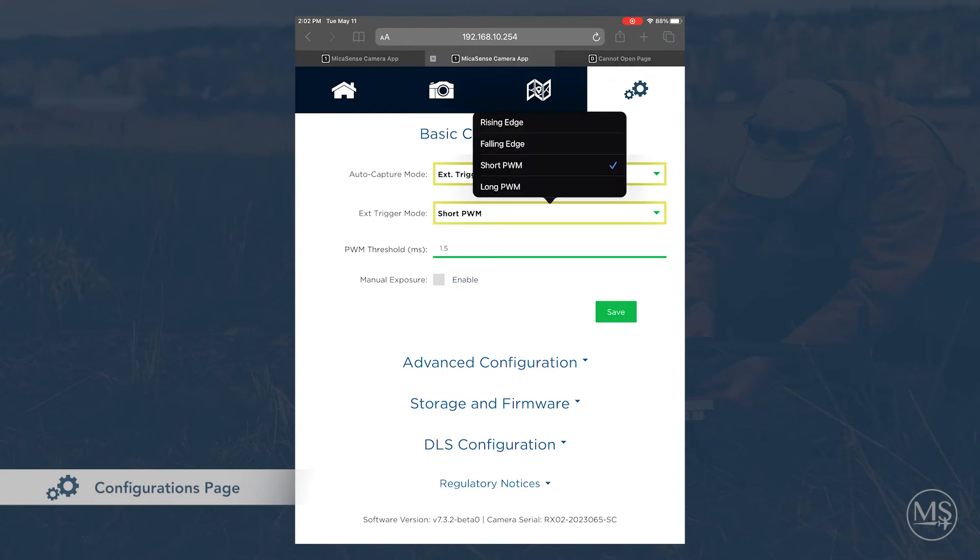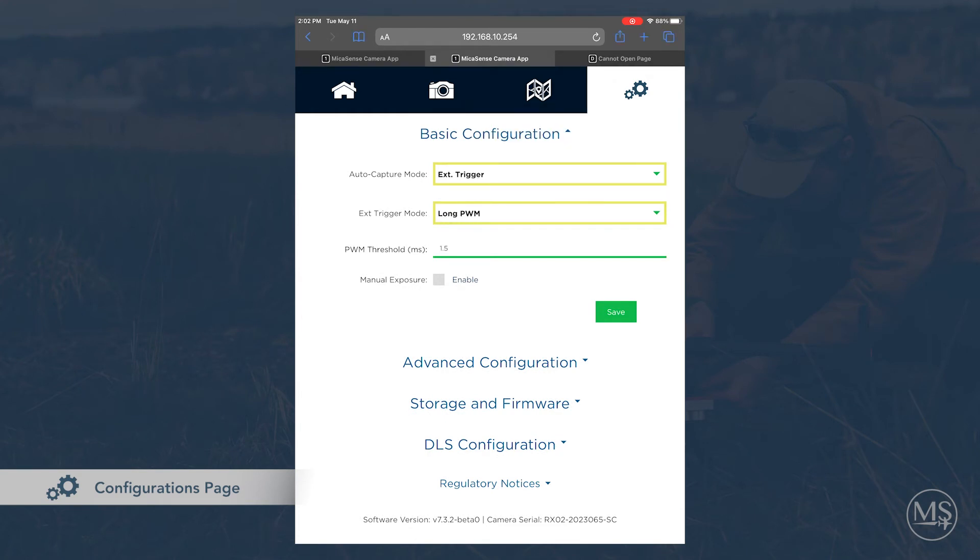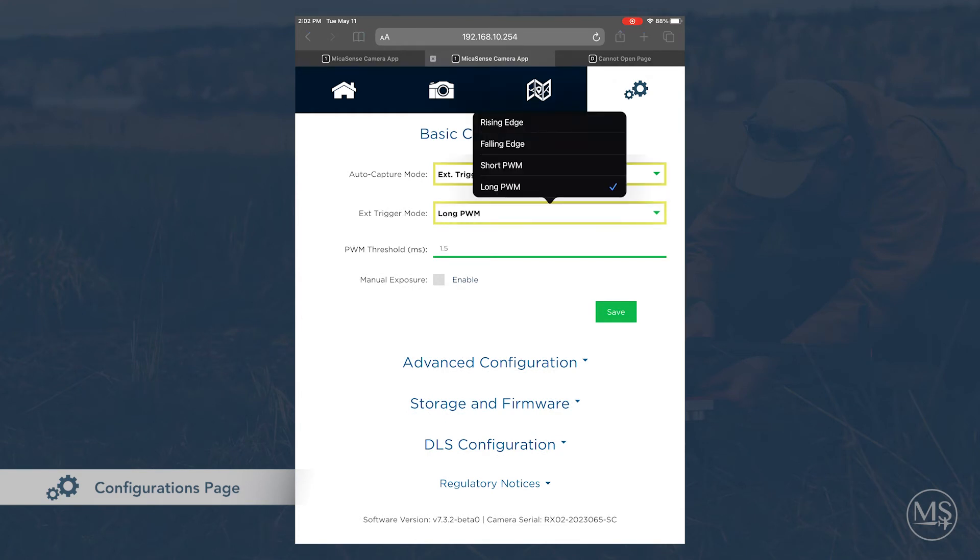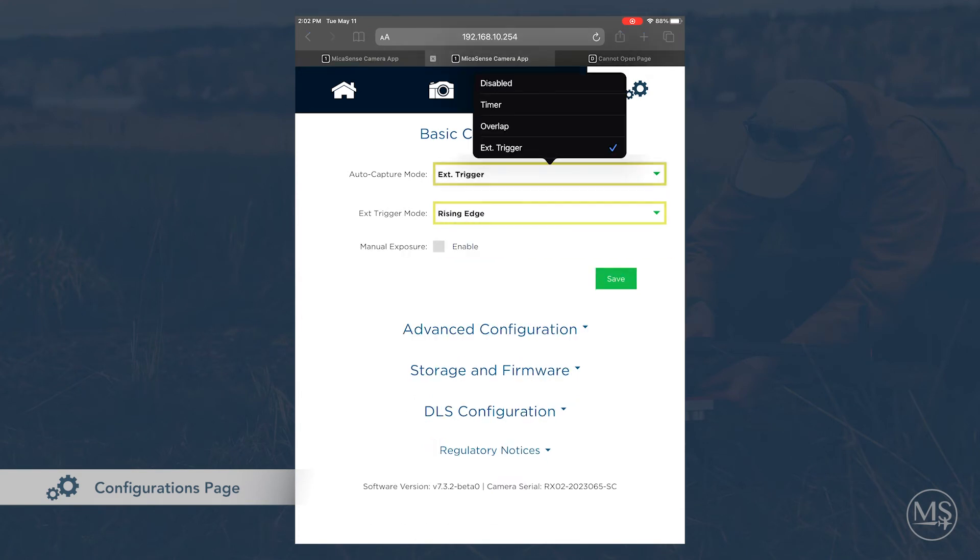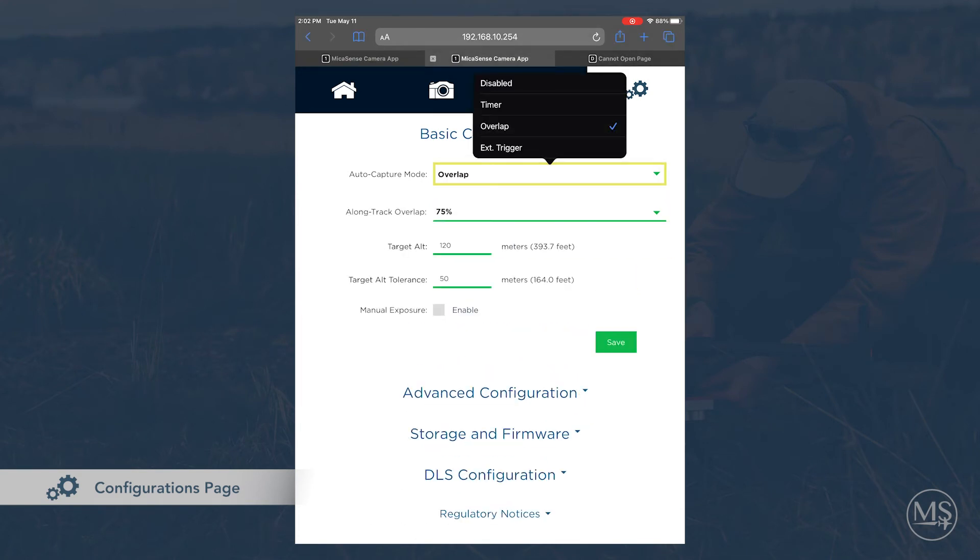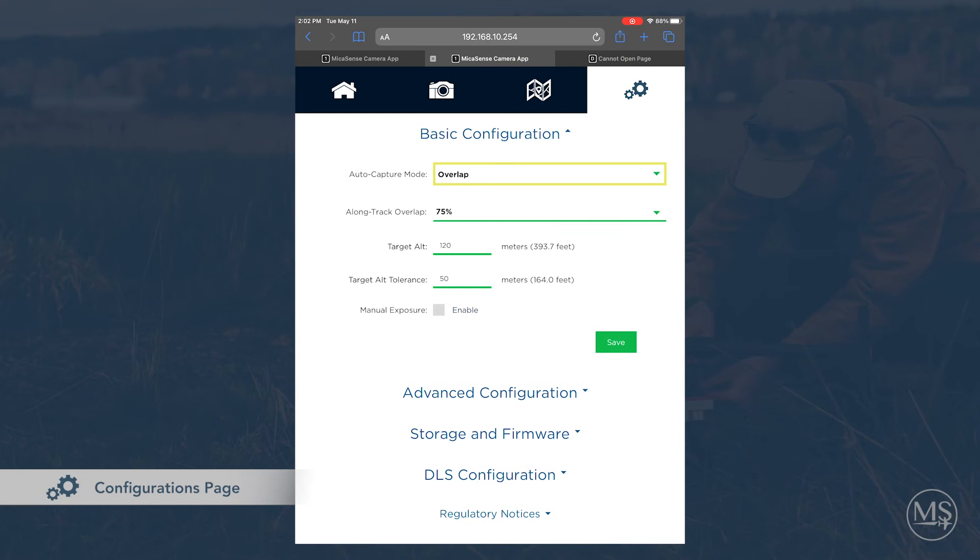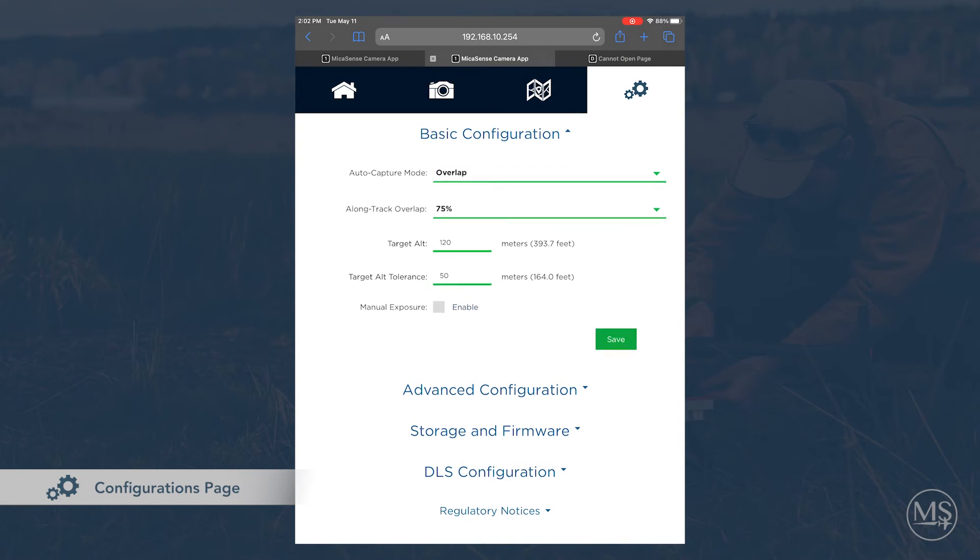For example, if your target altitude is 120 meters and your tolerance is 100 meters, the camera will start capturing at 20 meters. It will capture often enough to achieve the desired overlap percentage at 120 meters.